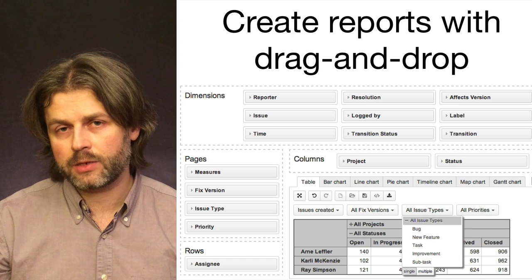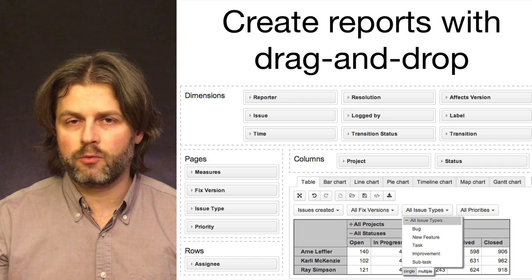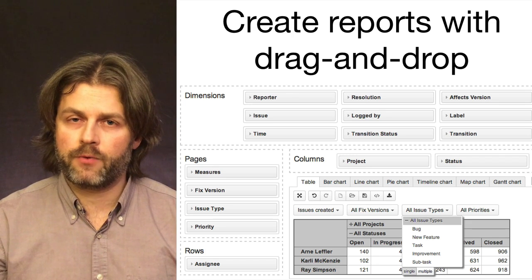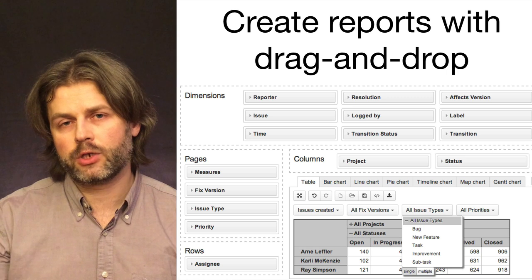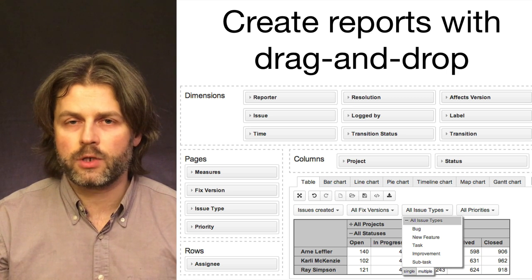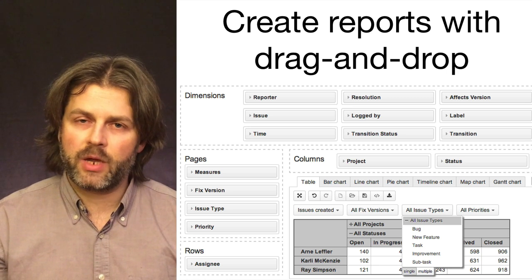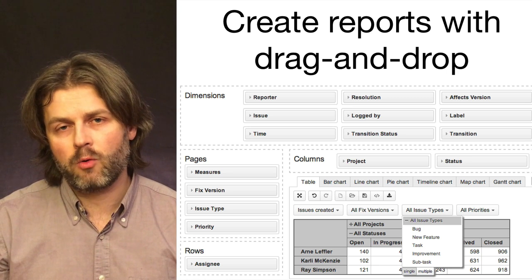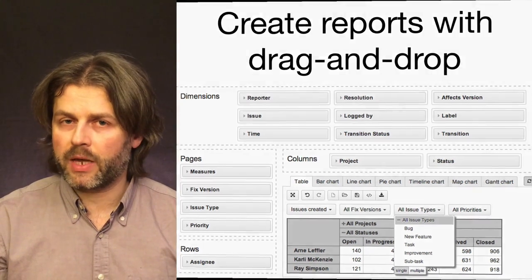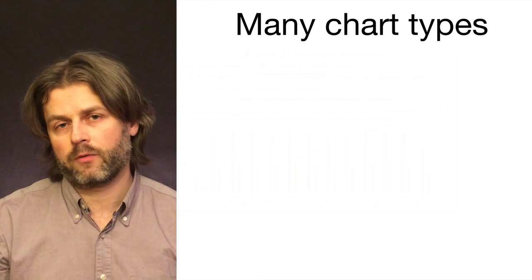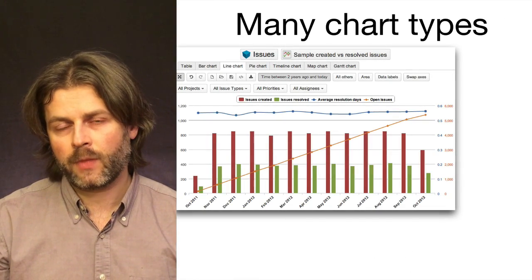You can create pivot table style reports using easy drag and drop user interface. In these reports you can use many different measures like number of issues created or resolved or estimated or actual hours as well as time spent in workflow transition statuses.